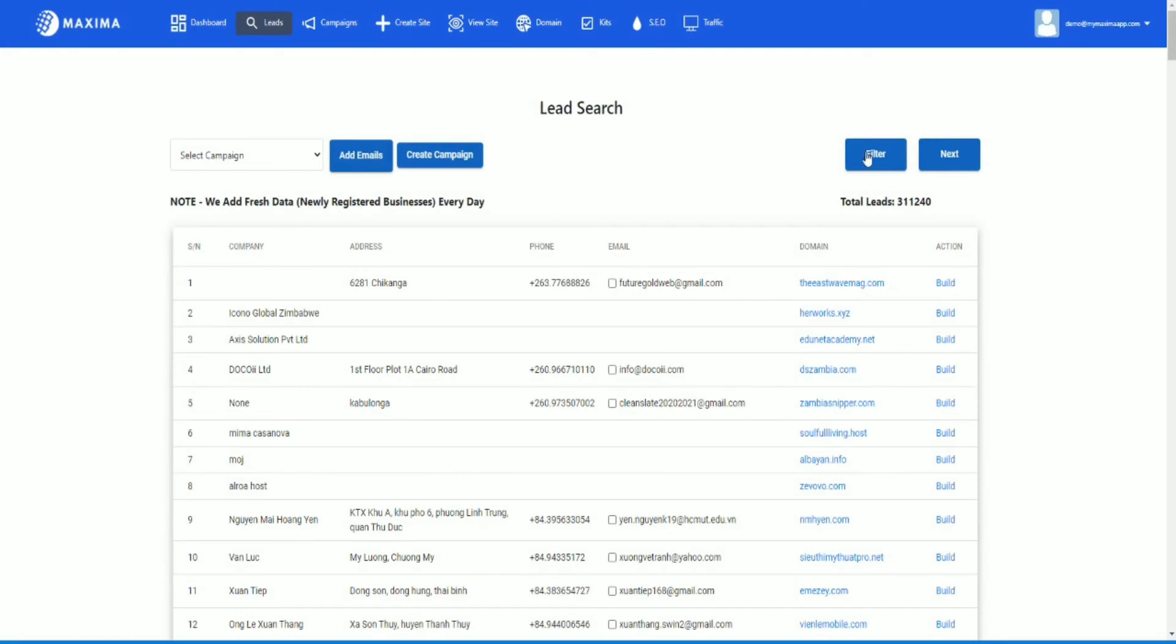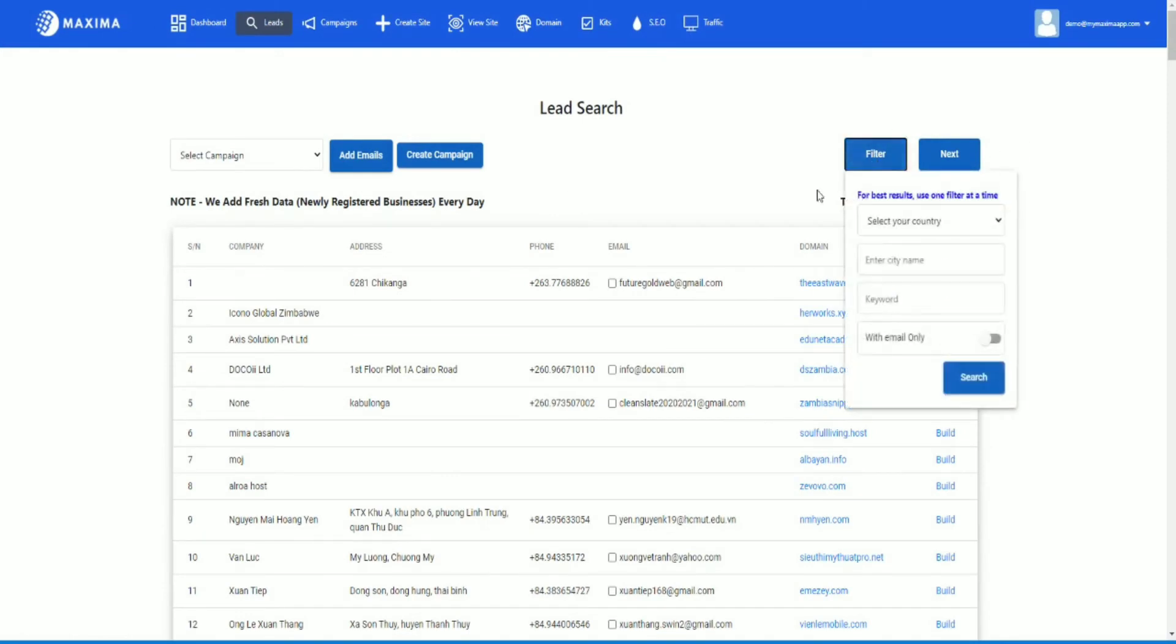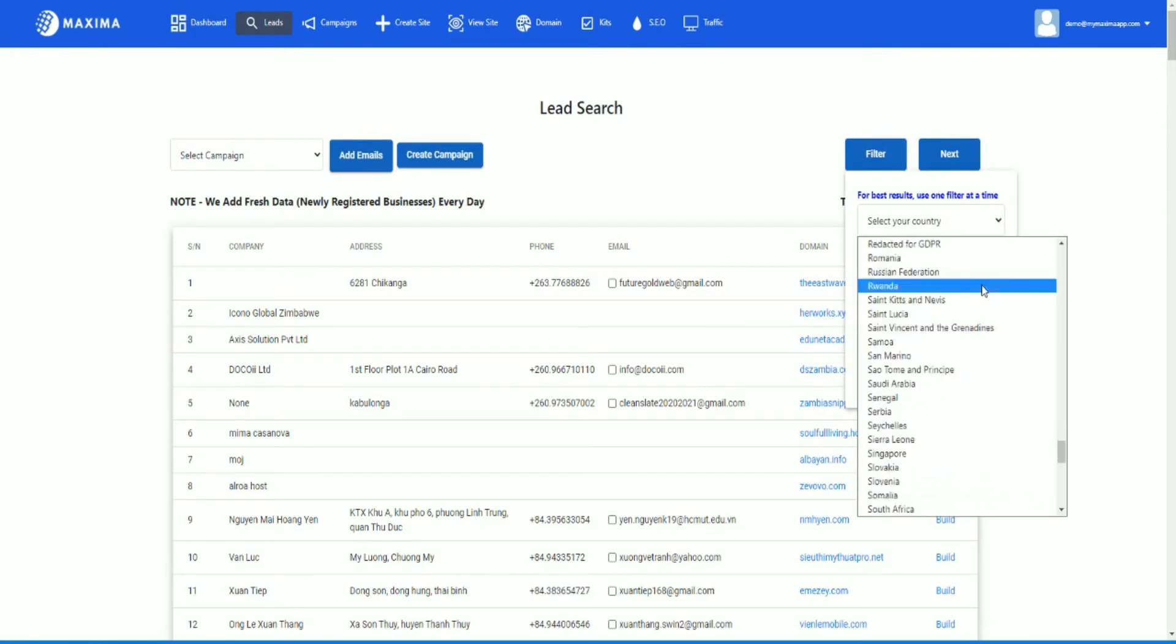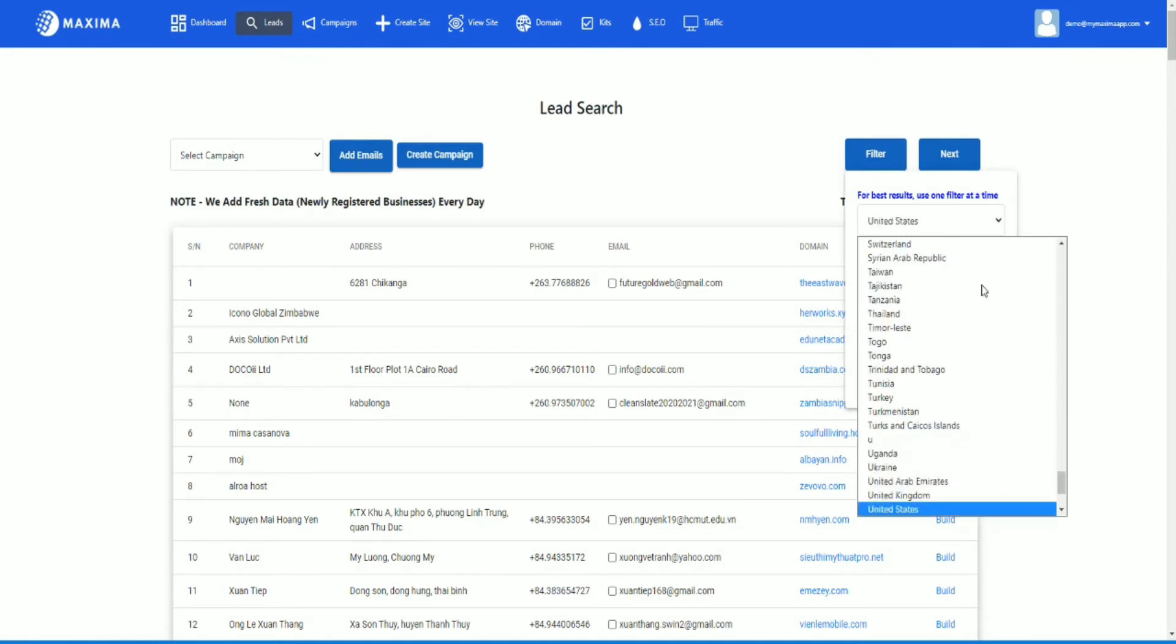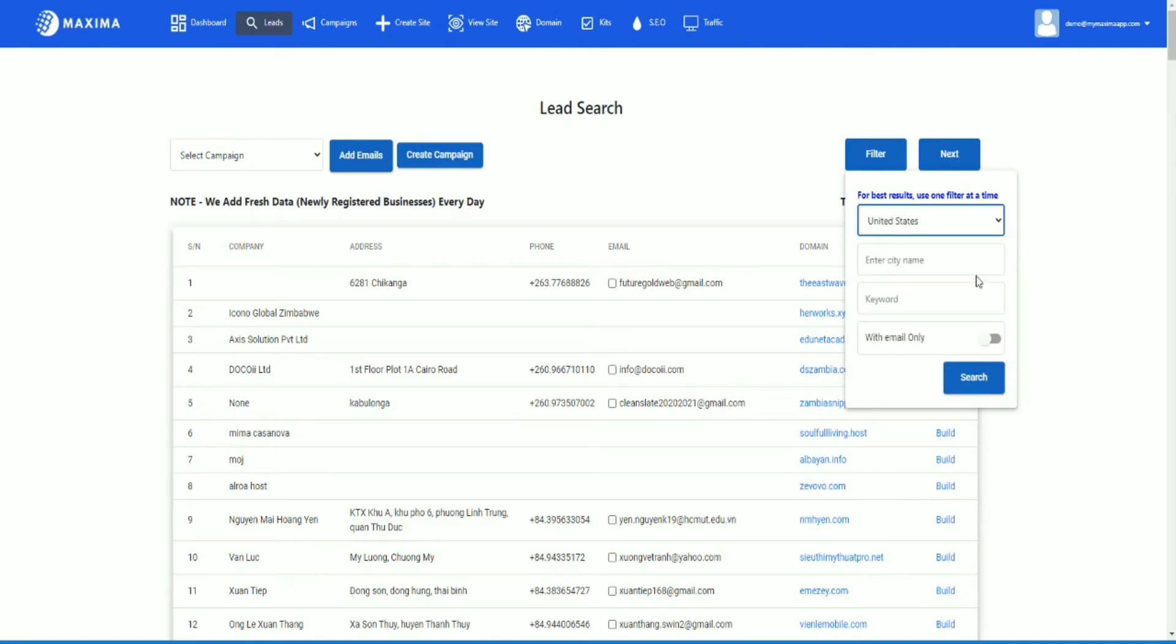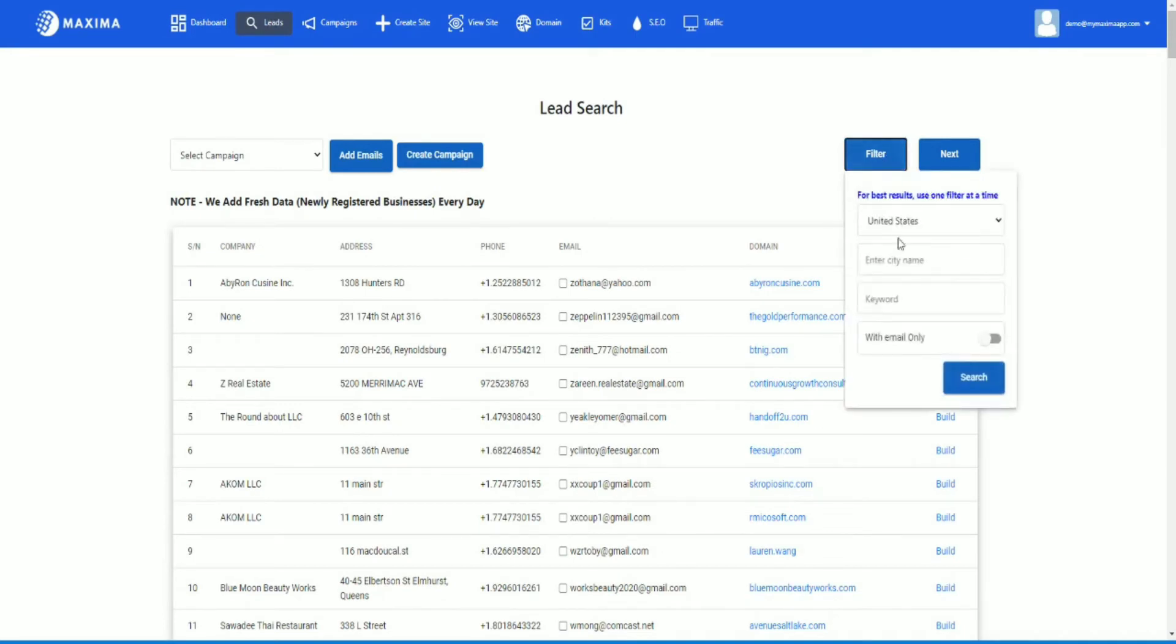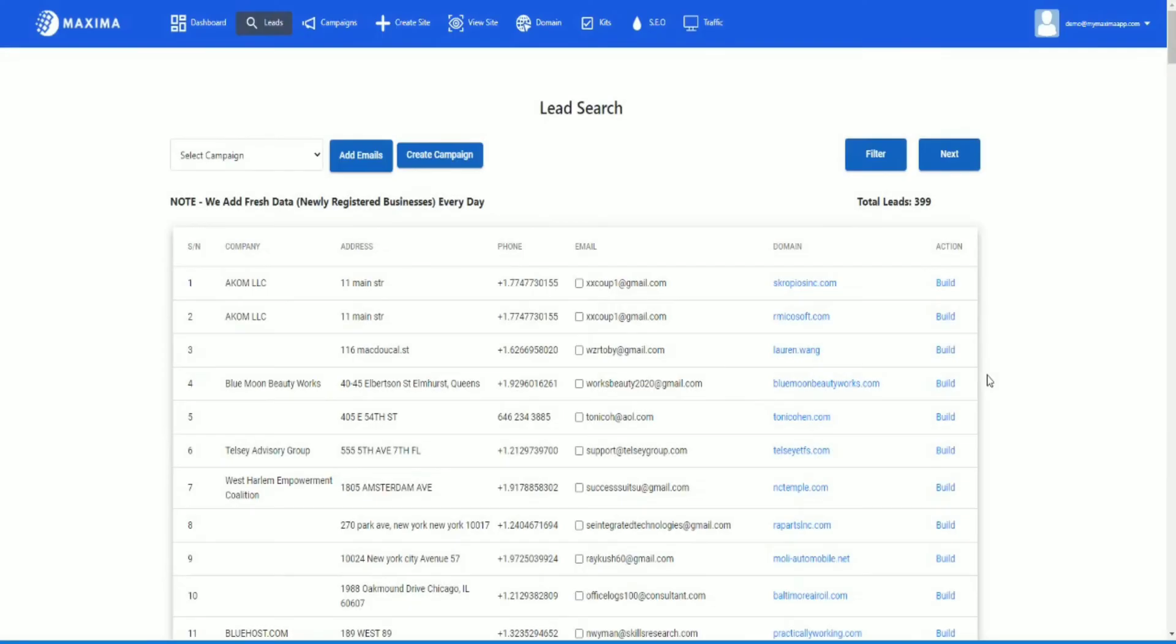First thing I want to do is I want to go to the filter and select my country first. In this case, United States. Once you do that, click search. And then after that, now that it's in the United States, now you can search for the city. In this case I want to put New York and I'm going to hit search.